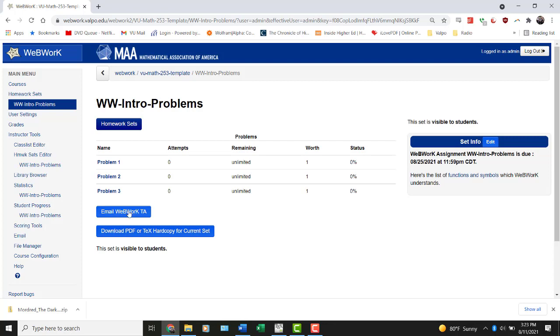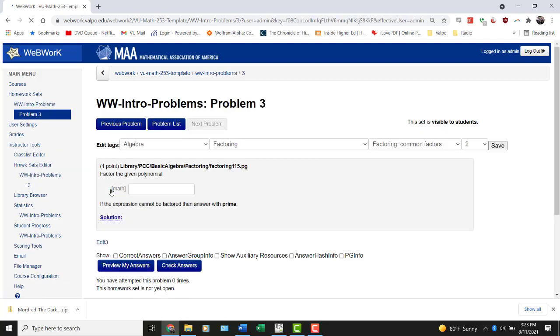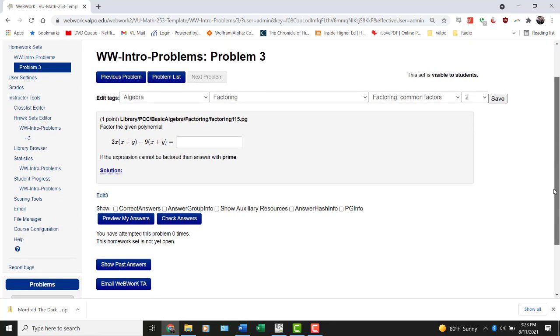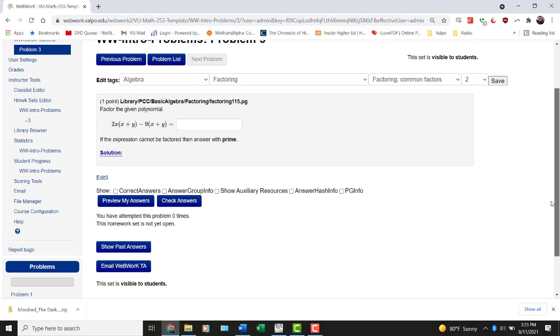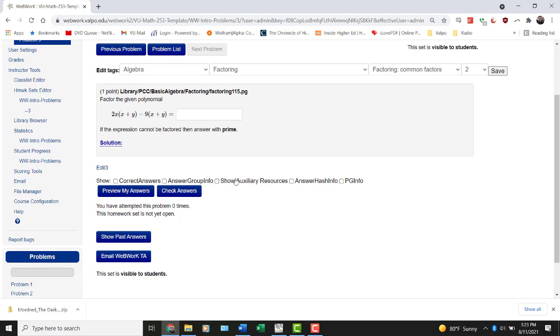Again, the Email WebWork TA button is here. You probably don't want to use it at this level, though, although it is an option. Let me just go into this problem, problem 3. This is just a factoring problem, right? Here we go. So if I scroll down a little bit, you can see more of the options that are available. Let's say I created an answer to this question and typed it in. I'm going to factor this as x plus y times 2x minus 9. And let's say I checked the answers and it came up wrong, but I thought it was right.